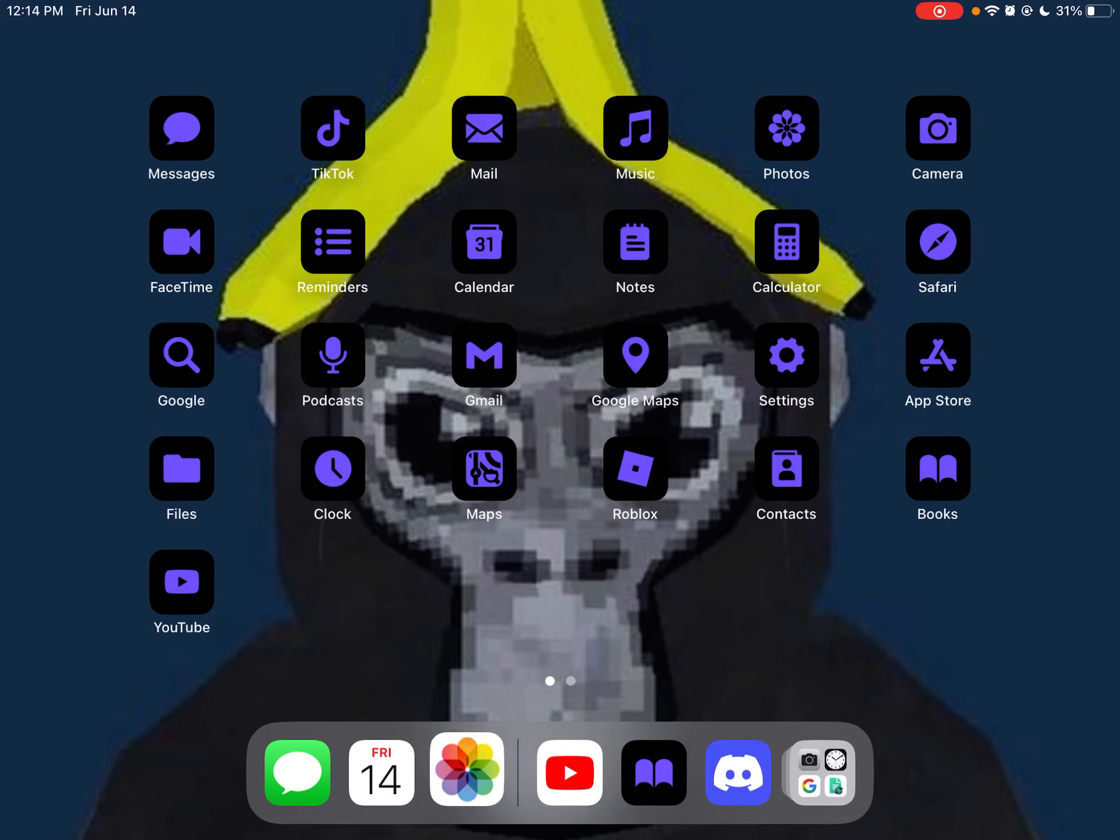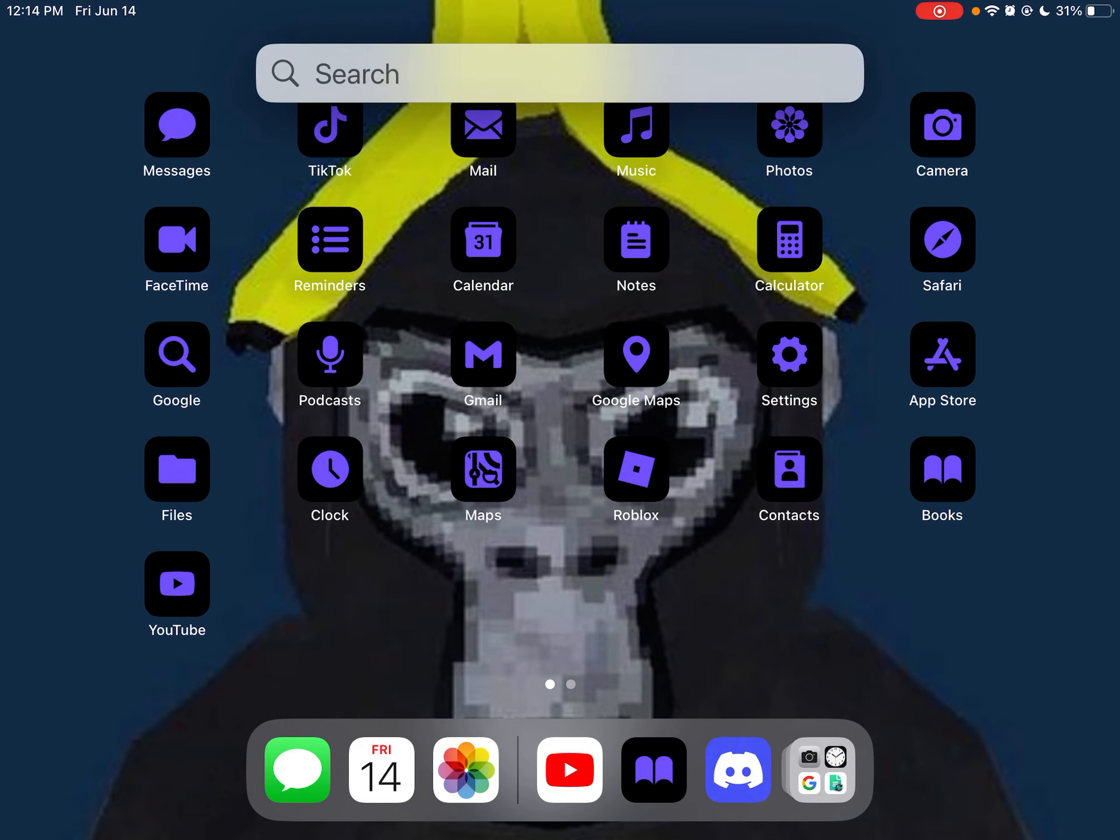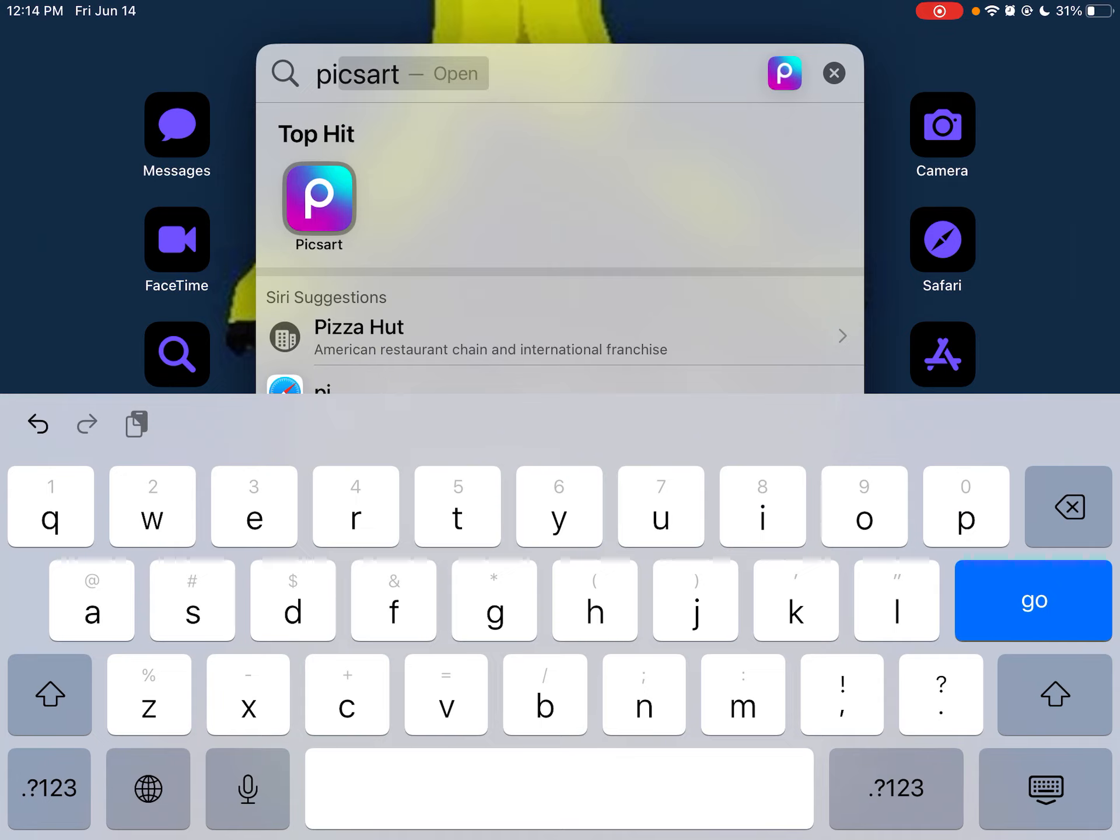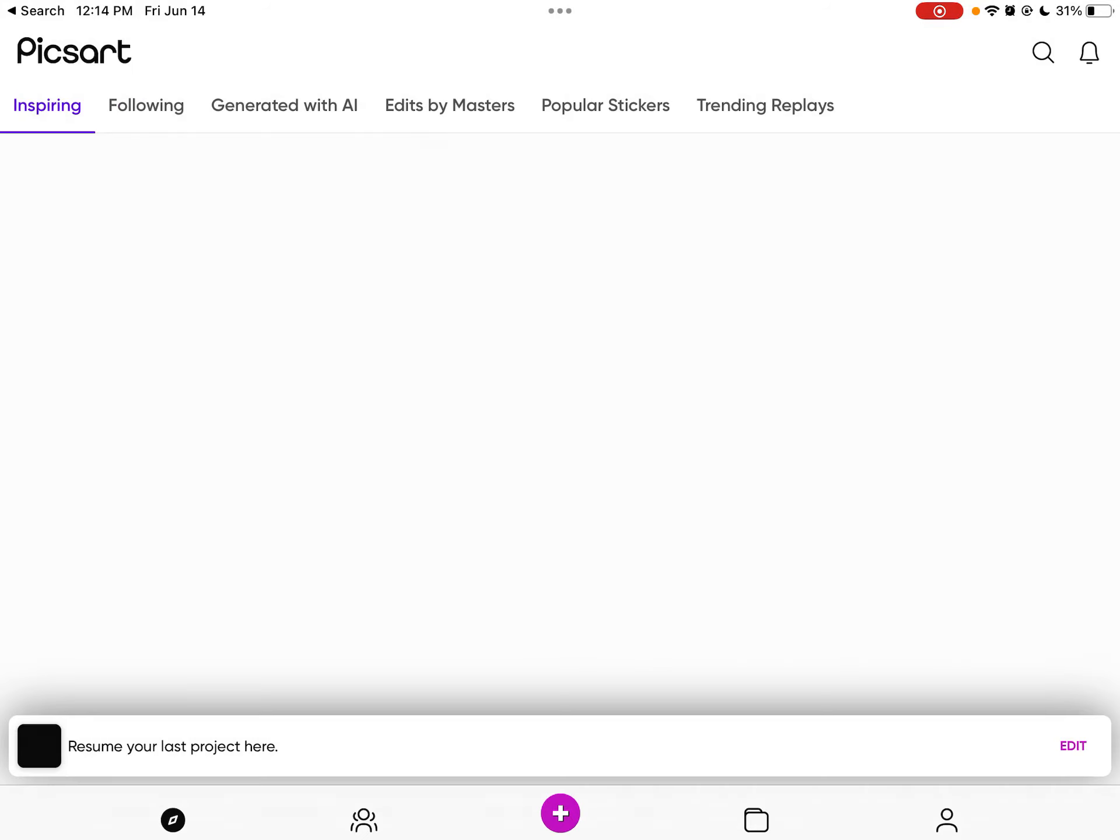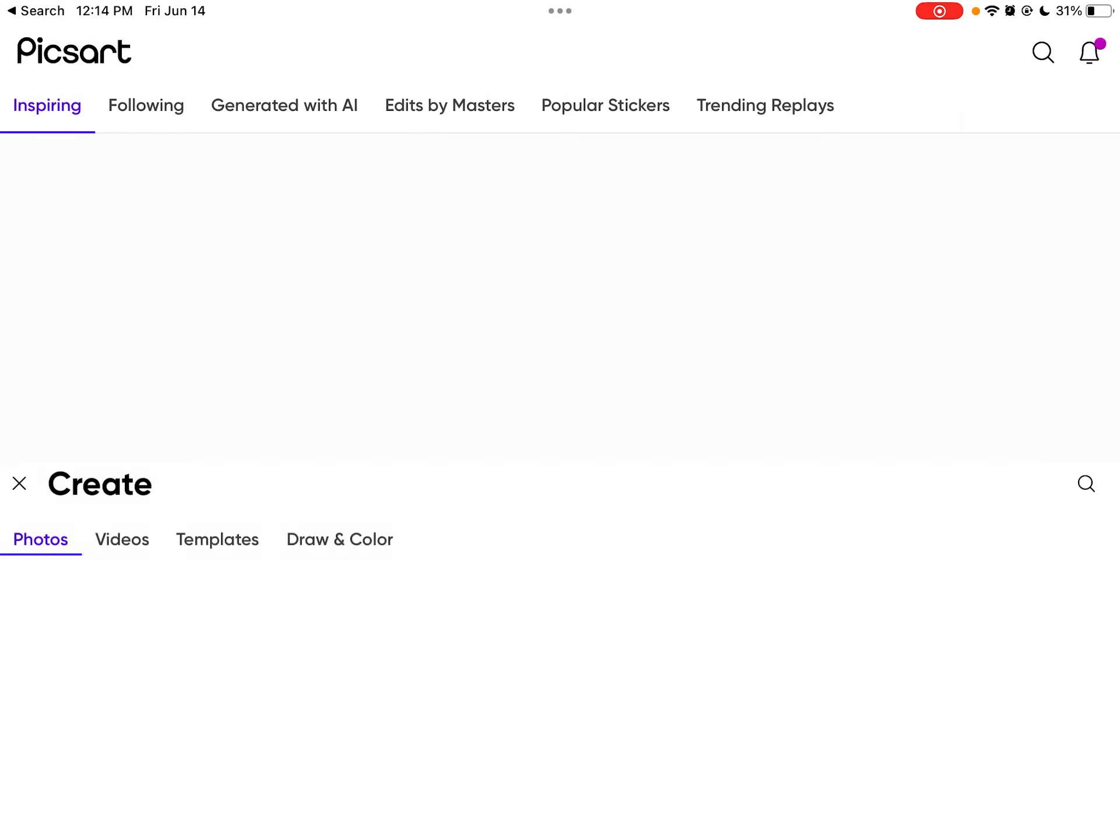But today I'm making a new emotion and you guys can see it. So how do I make these emotions? Well, let me tell you. I go to PicsArt, then I go to the plus button.